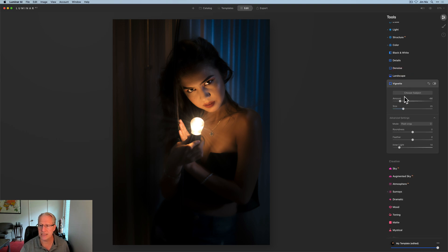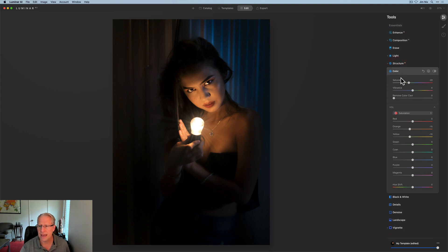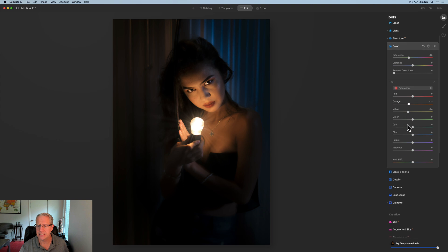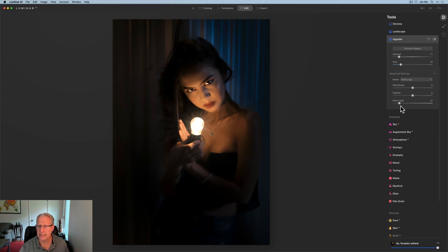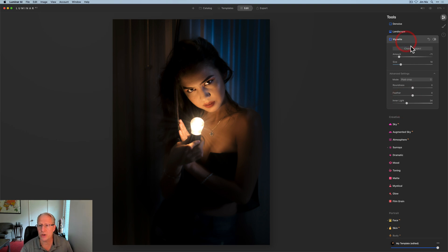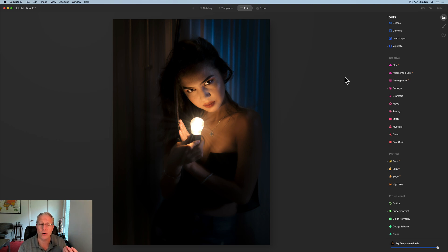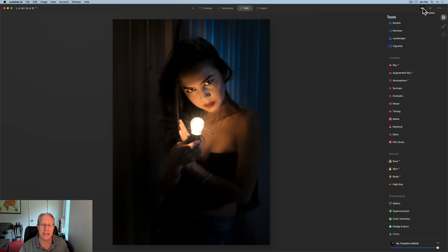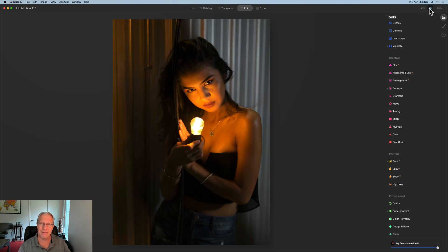I don't really use sun rays that much, but for this photo — when I saw her holding the light bulb — you just have to use sun rays to pop that bulb a little bit. I also tend to use sun rays for street lights in city photos, not just actual suns. Anyway, before and after the sun rays filter — just a slight bit. Seeing that, I might go back and add a little more vignette, pull down orange and yellow just a bit more, and maybe give the inner light a bit more.